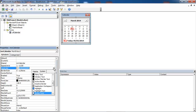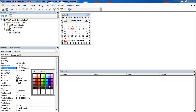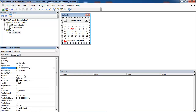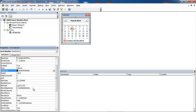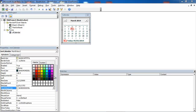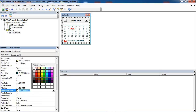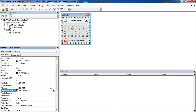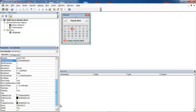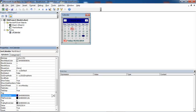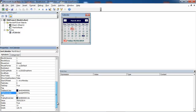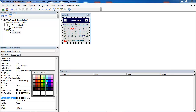So we can change it. Let's change back color to yellow, and fore color to this color. Month back color let's change to gray, title back color to this color, title fore color will be white, and trailing fore color to red.